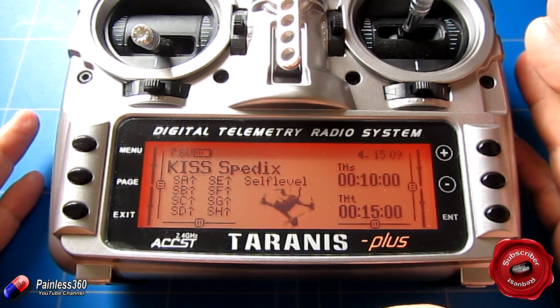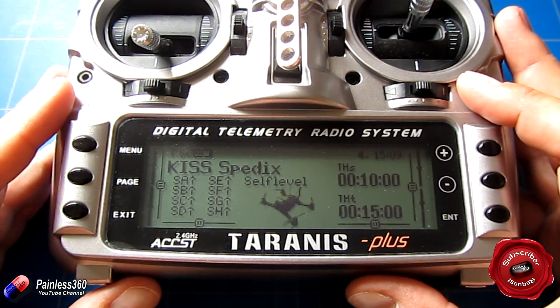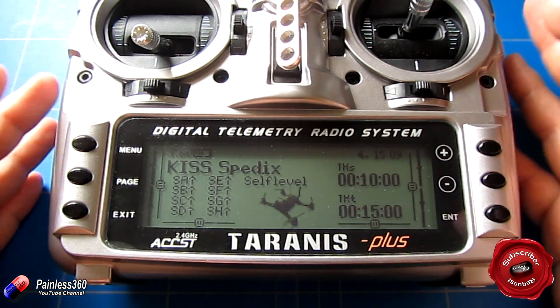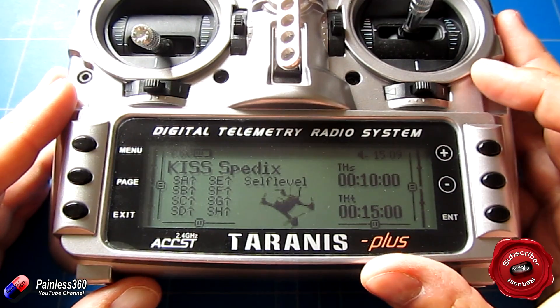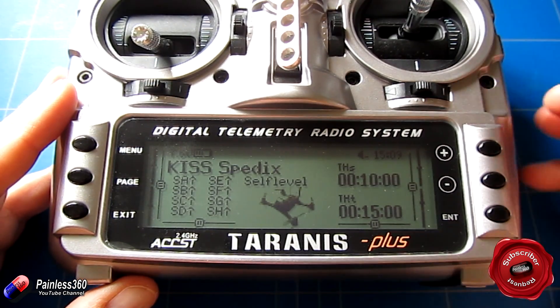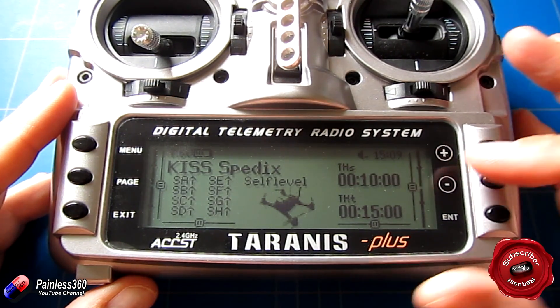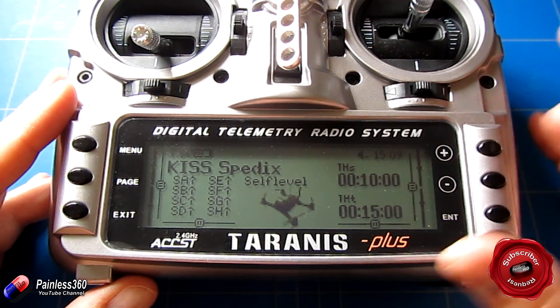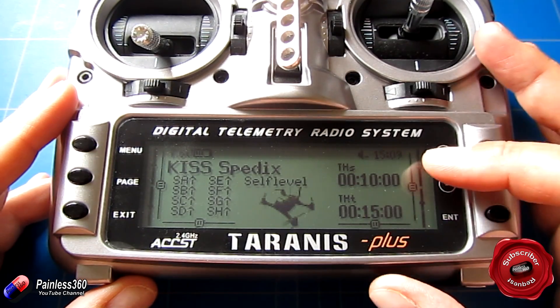Now I, unlike Bob, I like my timers to count down automatically. As soon as I start using the throttle I like the timer to be running. There are two ways that you can set this up and I've got two timers showing on here.